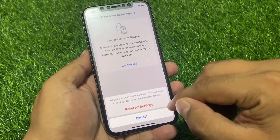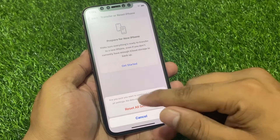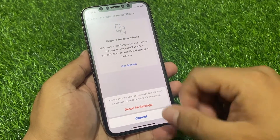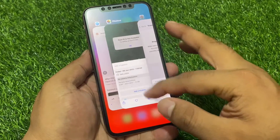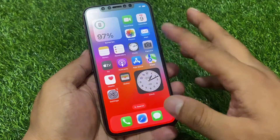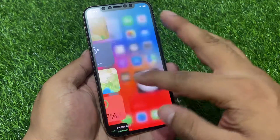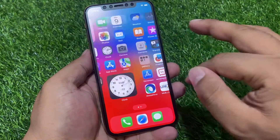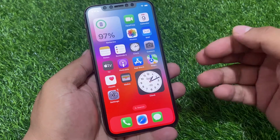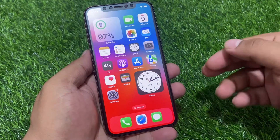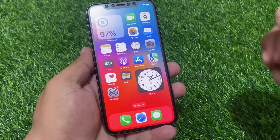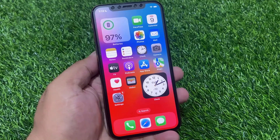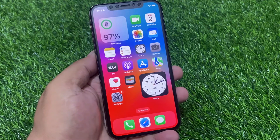Tap on Reset All Settings to confirm this action and wait 5 to 10 seconds. After resetting all your settings, your Face ID problem should be fixed. If solution number two is not working, move on to solution number three.